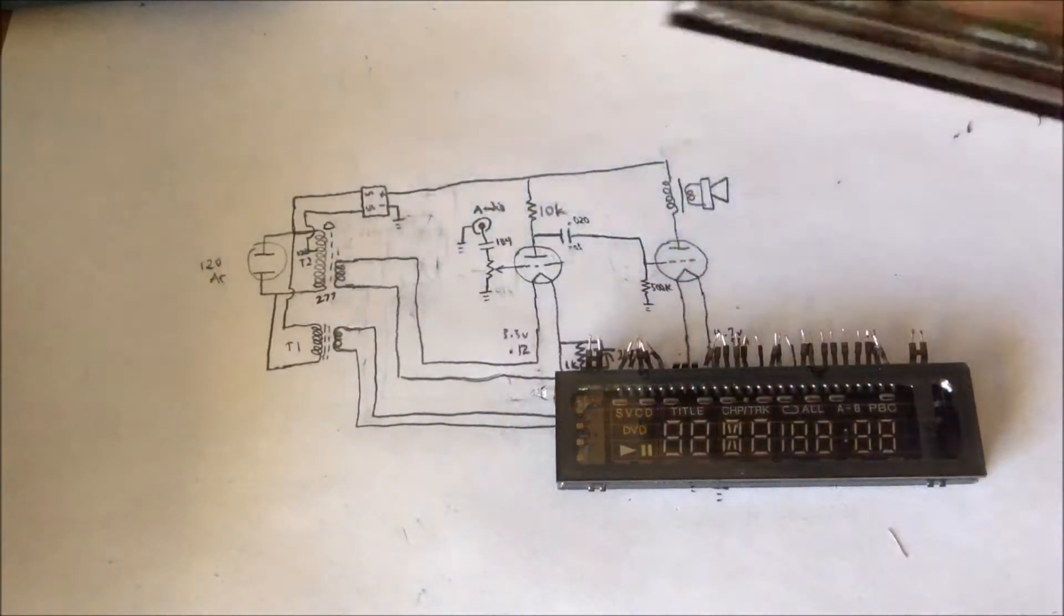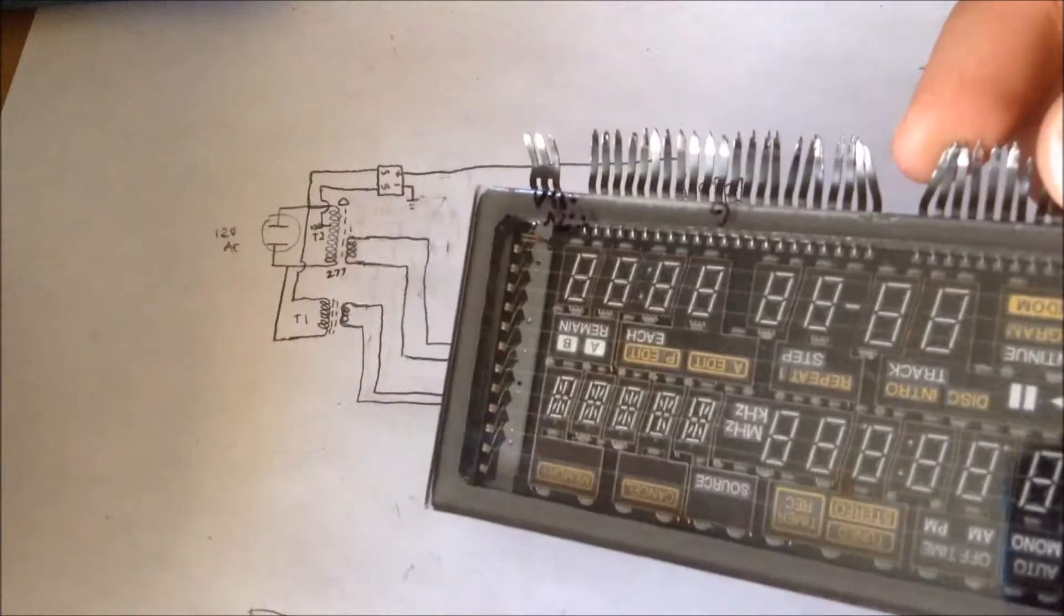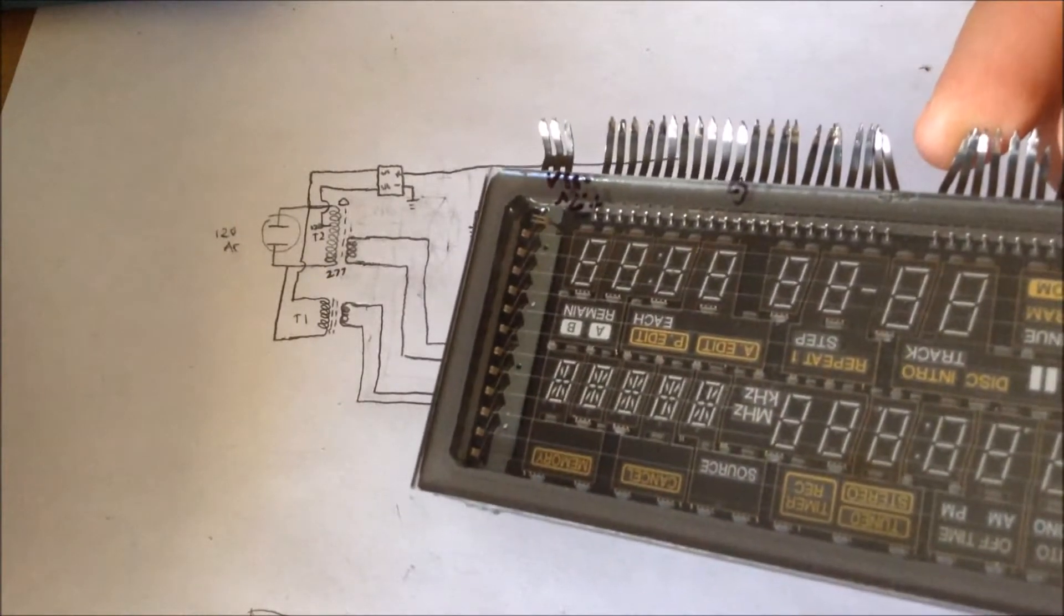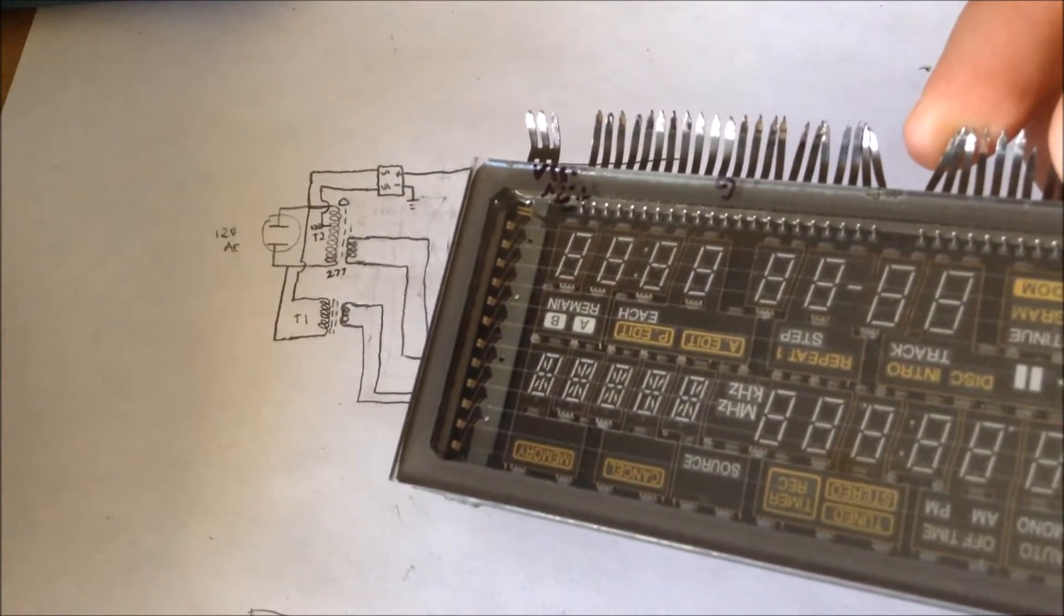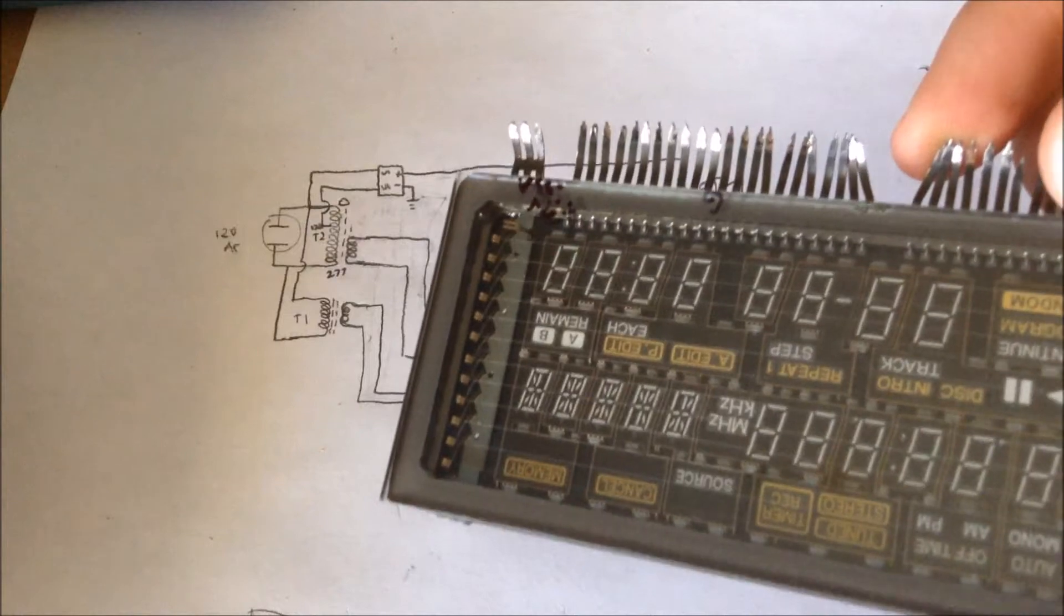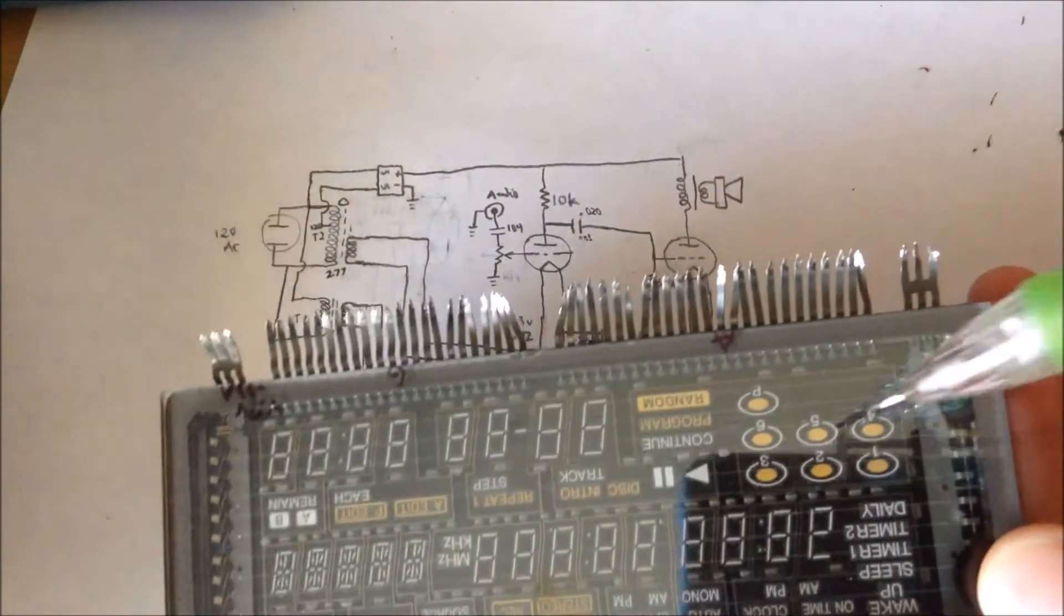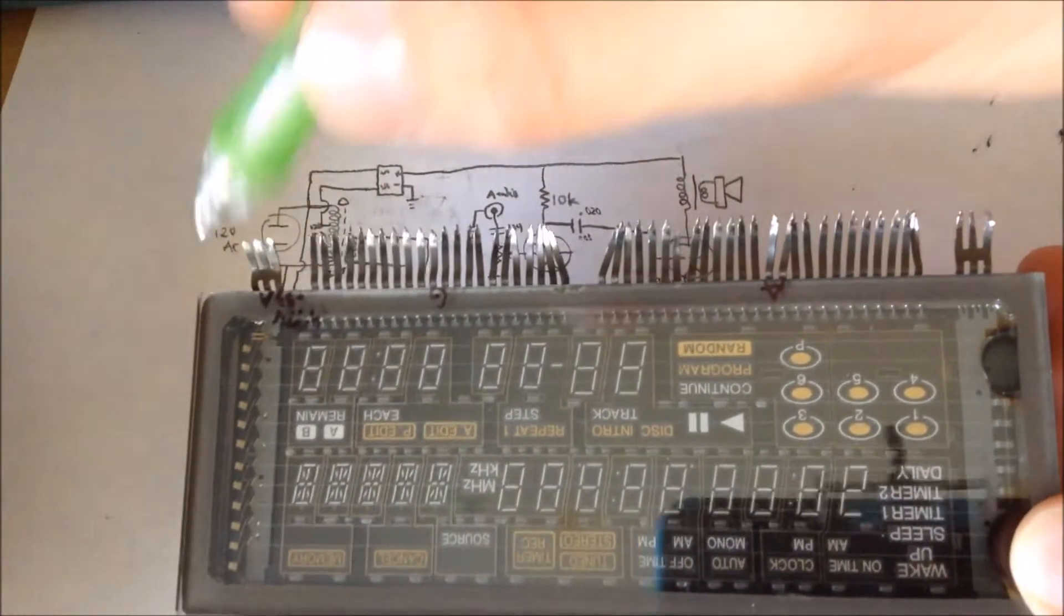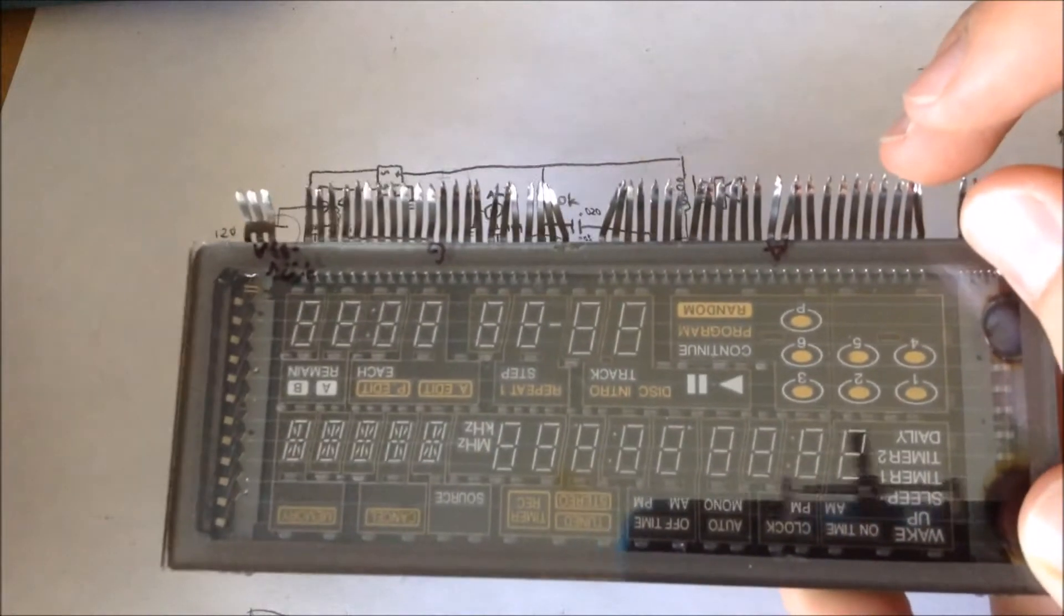So, if you look inside these tubes, you can see that there's a bunch of little lines, and those little lines are the filaments, and the filaments are connected to this wire, to this lead, and this lead, and they require about three volts.